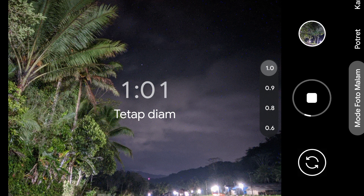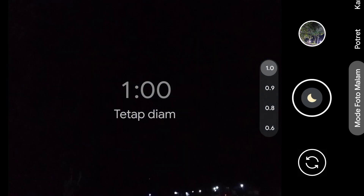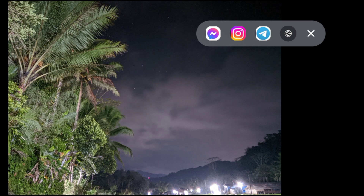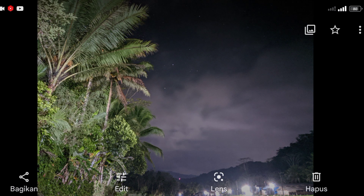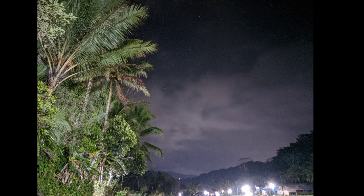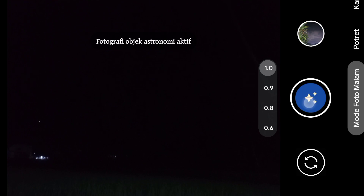Kita stop aja guys seperti ini, dan masih memproses HDR. Kita tunggu dulu, masih memproses. Langsung aja kita lihat untuk hasilnya seperti ini. Objeknya sangat gelap dan kita lihat hasilnya seperti ini guys. Mantap! Kita coba lagi ya guys.